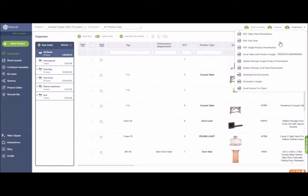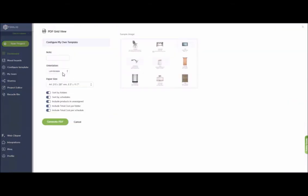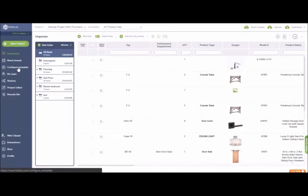You also have the option to download your presentation in PDF grid view, which is great for showing an overall look of a space without having to do a detailed mood board. As far as the grid view is concerned, you can choose the key formation of the different columns or fields that you'd like to include by navigating to the configure template option from your dashboard.